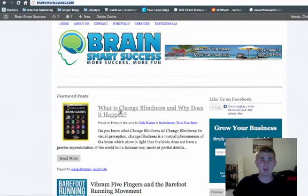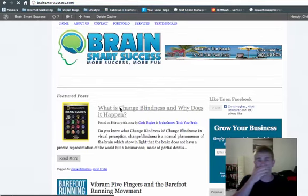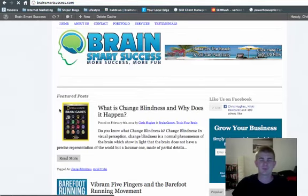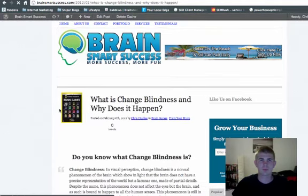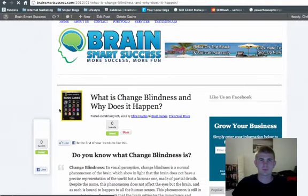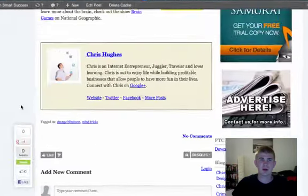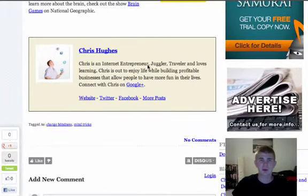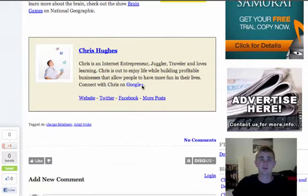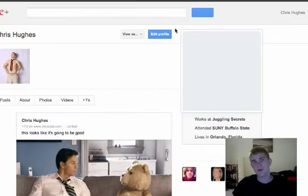What's going to happen is I'm going to click Update Profile and then click on one of the posts that I just wrote. You're going to see there's an author bio here — 'Chris is an internet entrepreneur, juggler, traveler, and loves learning. Connect with Chris on Google+' — and what this does is it's a direct link to the Google+ profile.